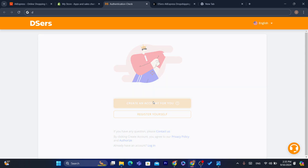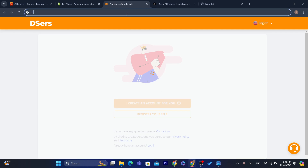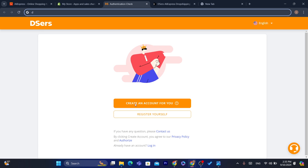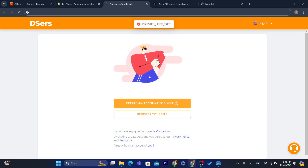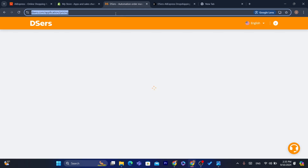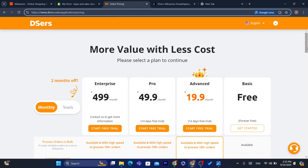I'll select Create Account. It's taking a moment — probably the connection. Just give it a few seconds. Now we have successfully created an account on DSers.